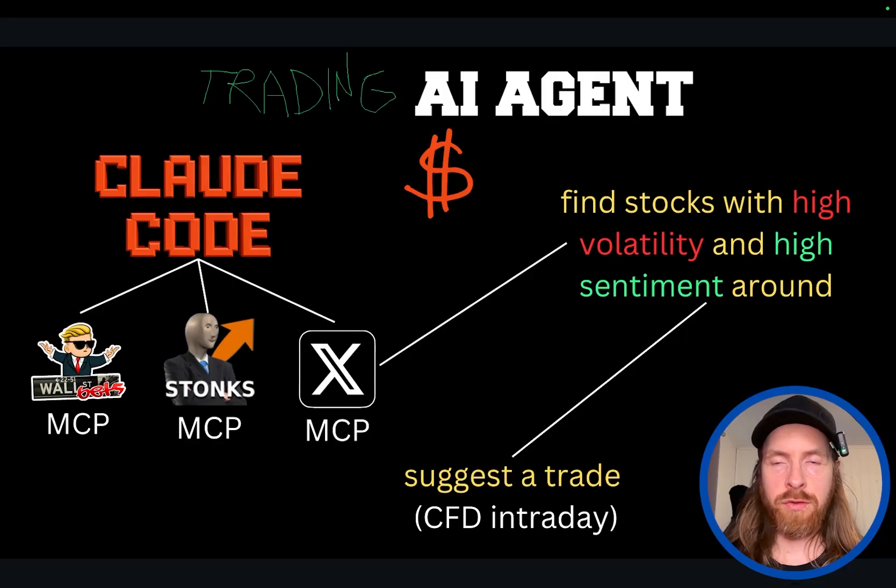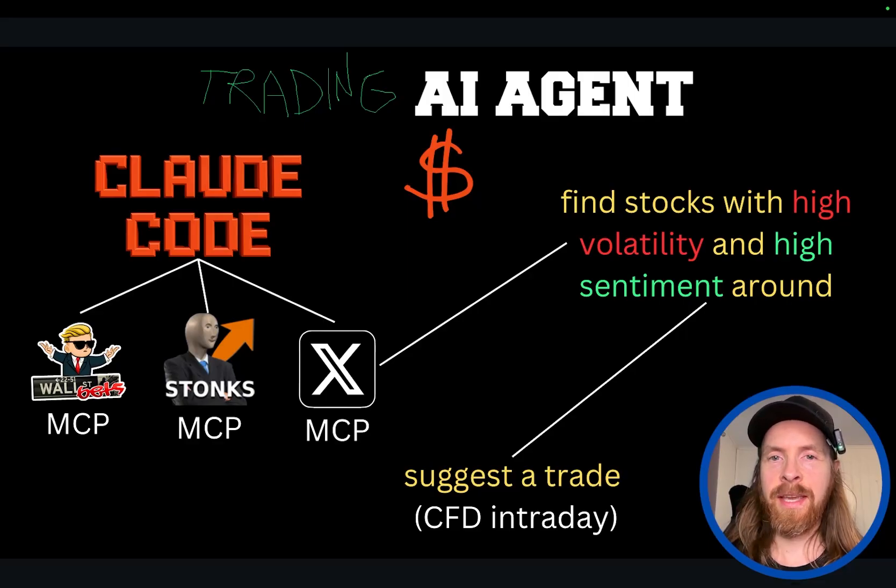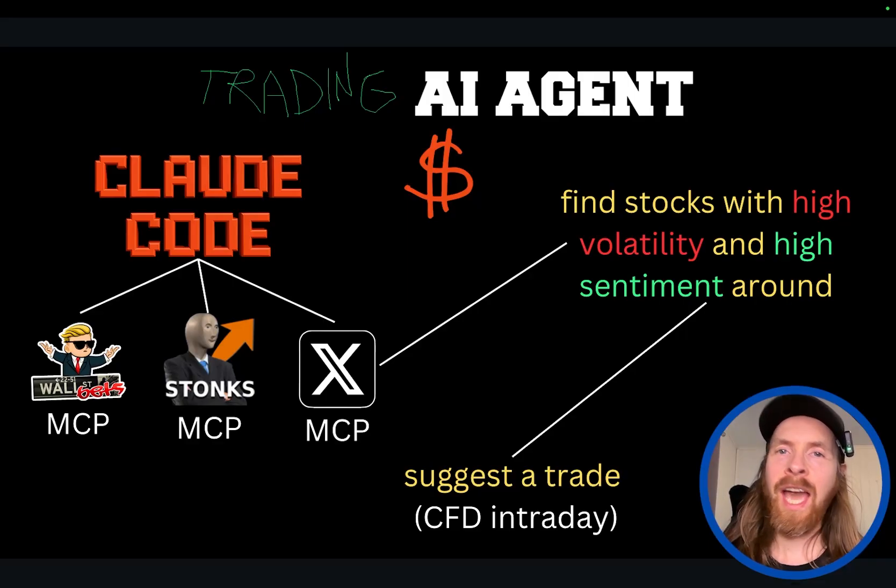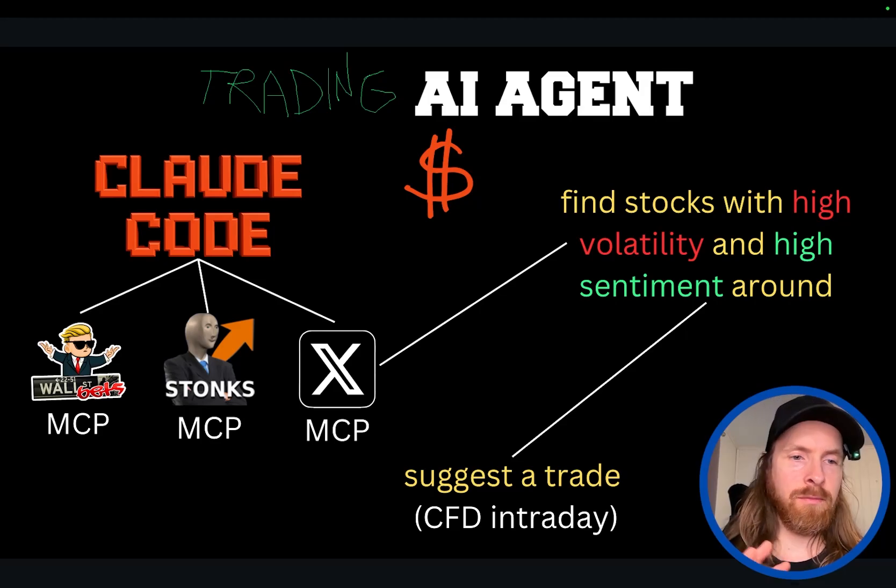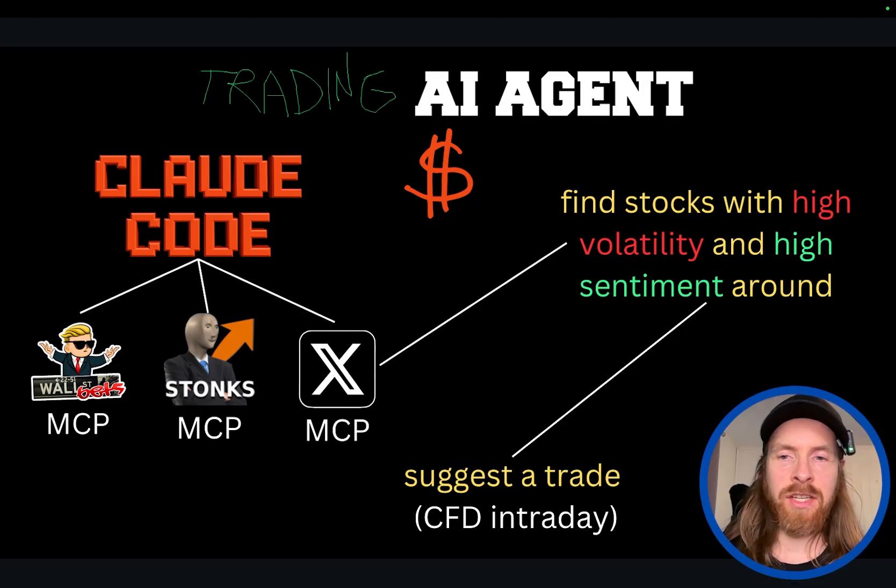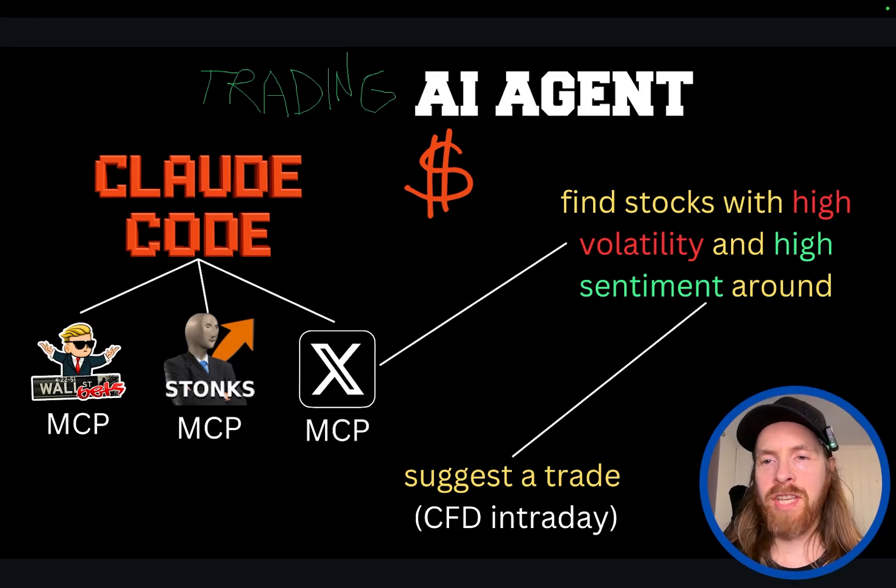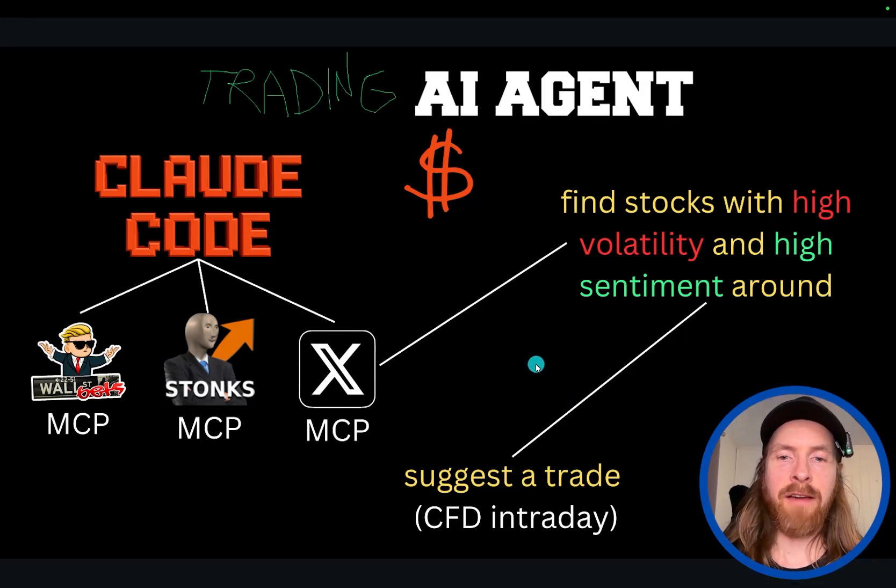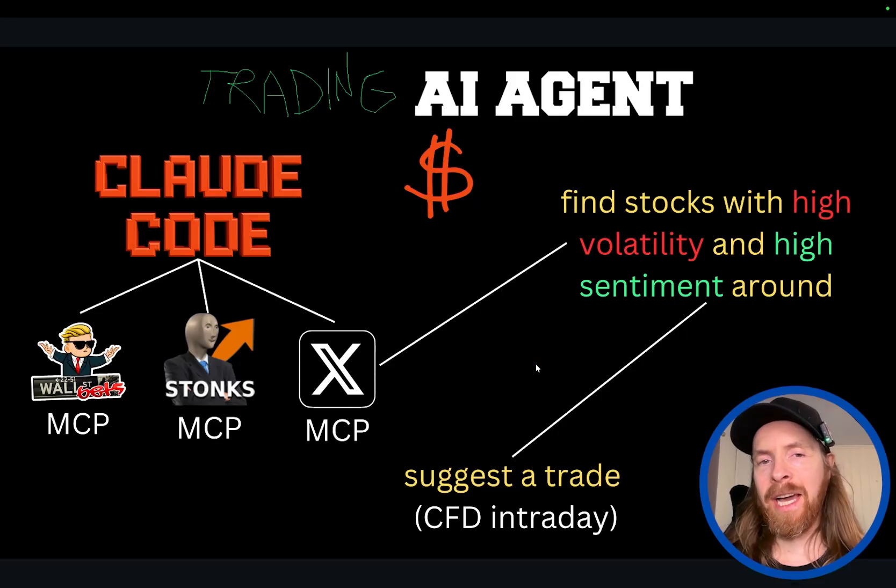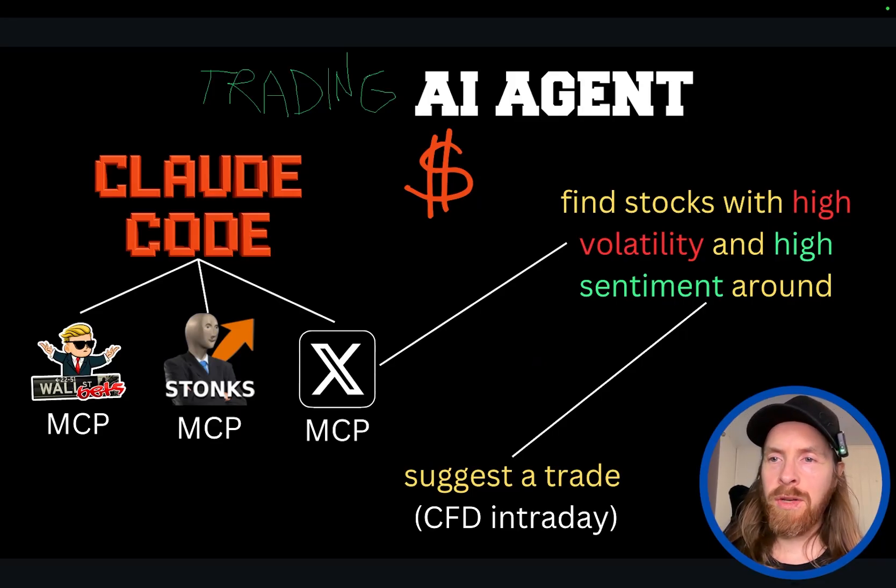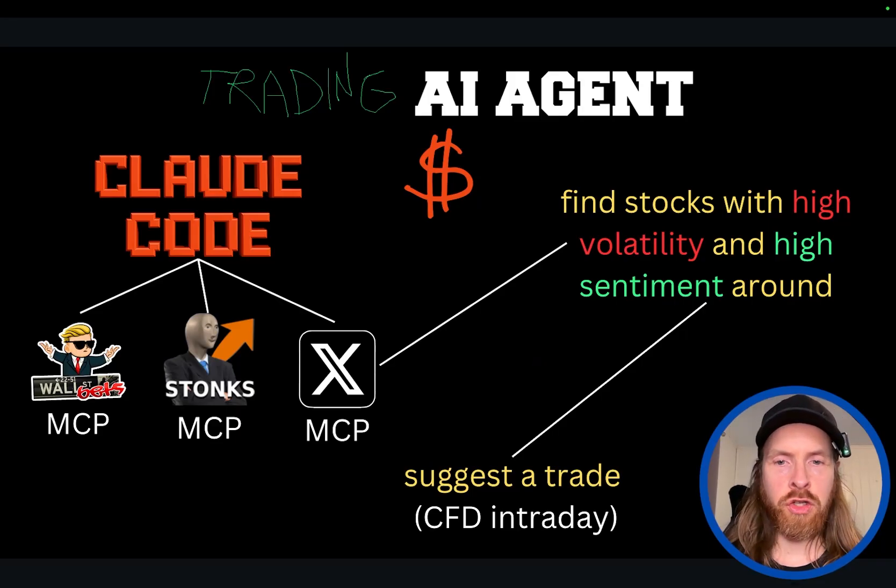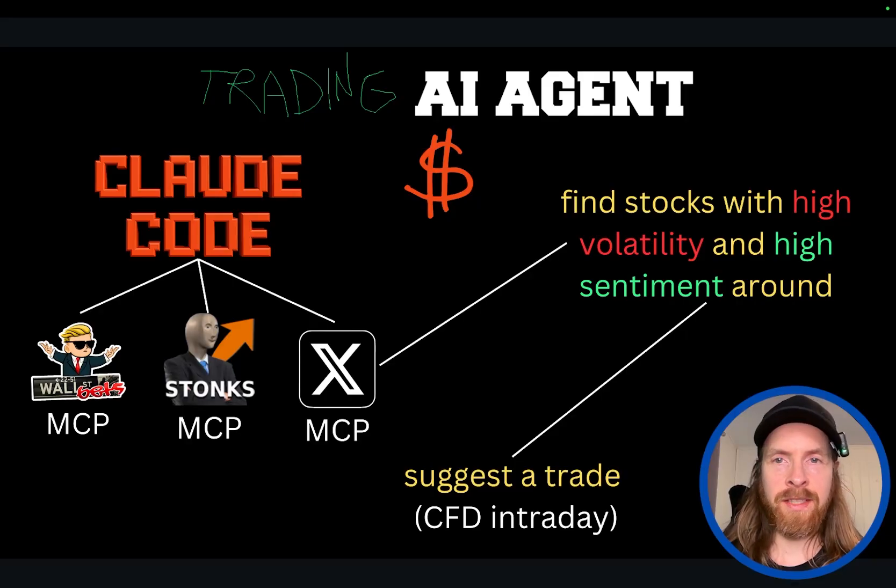So we're going to start off with $1,000 and we're going to see at the end of the week how much we have. Today it's just going to be me explaining the agent, showing how it works and placing the first trade, and I'm going to come back at the end of the week with a follow-up video. So let's head over there. I'm going to show you a few more things before we get started.